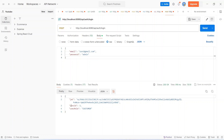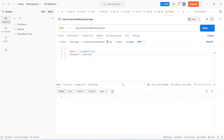Now let's update the password to a wrong value and click Send again. This time we get 403 Forbidden. That's it for today's video. In the next video we will create the login page in our Angular application and call this login API.